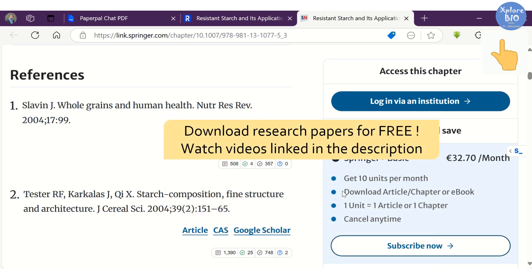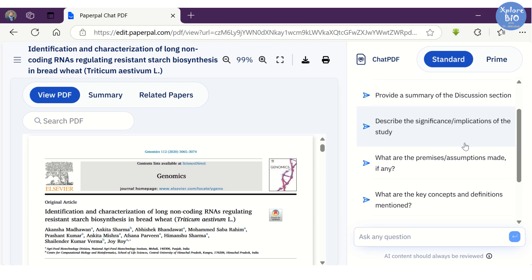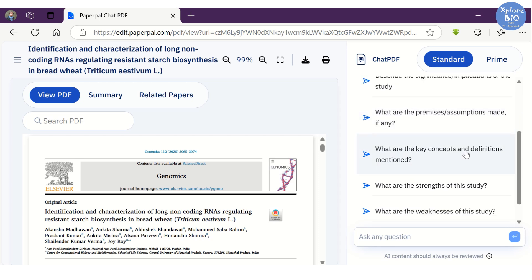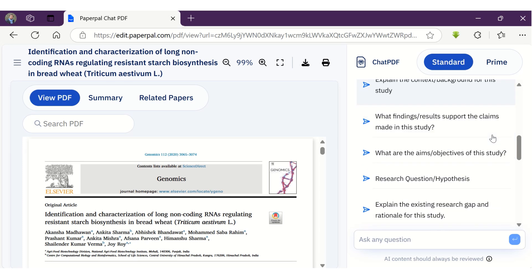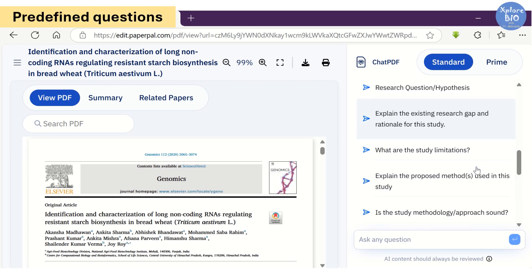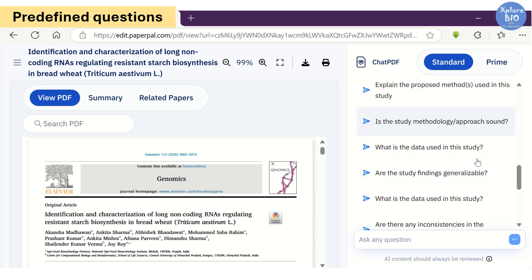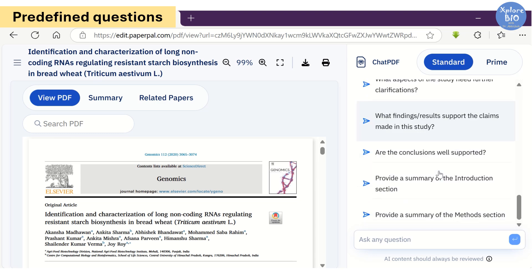You can refer to the video and those given in the description to learn more about it. You can ask the most common and useful predefined questions from this PDF — for example, what are the main arguments made in this paper, summary of the discussion, significance of the study, assumptions made, strength and weakness of the paper, background of the study, aims, research questions, research gap, rationale of the study, limitations, data used and several other important questions. Most of your reading efforts will get minimized using these predefined questions.